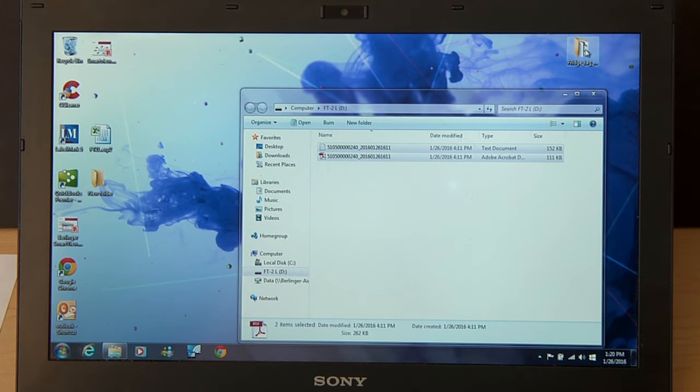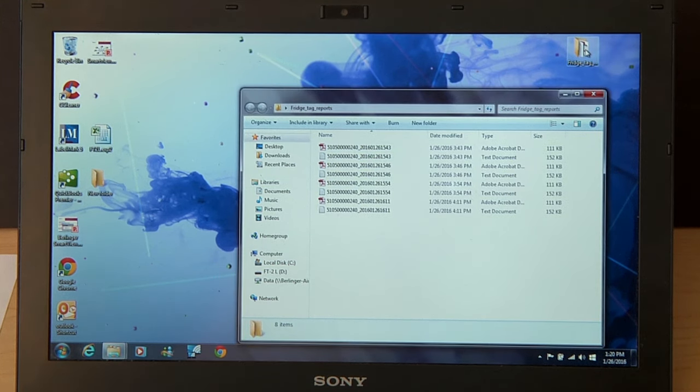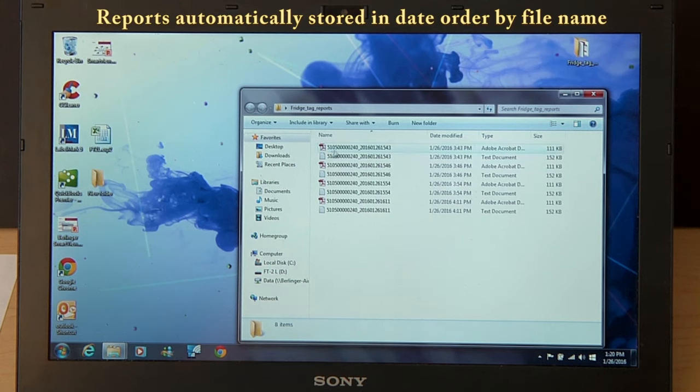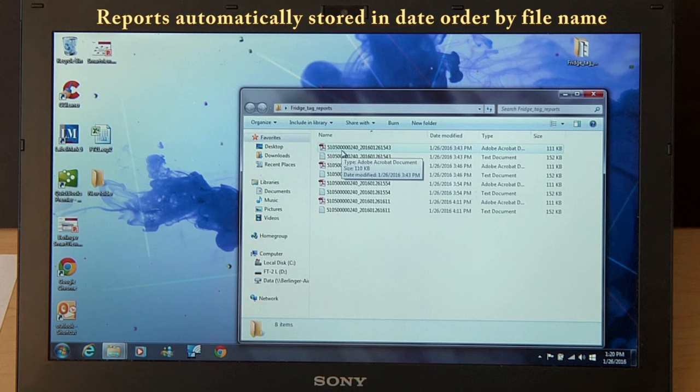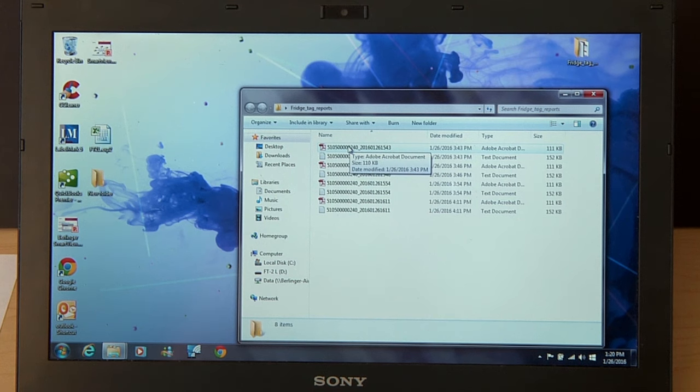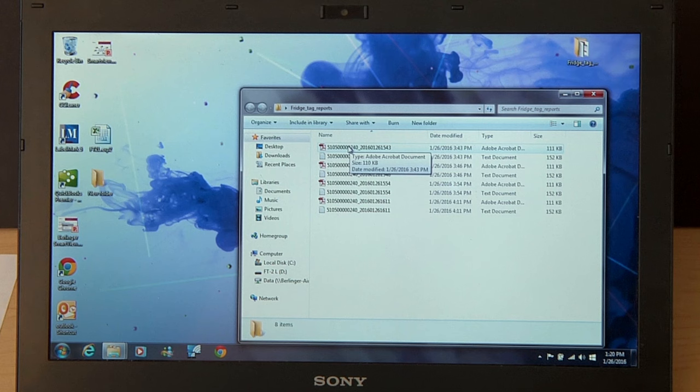If we open that folder, you'll see multiple reports stored by the automated file name, which includes the serial number of the Fridgetag 2 and the date and time that the report was generated, so that the top report in your file is always the most recent report. You must retain three years of reports to be CDC compliant.